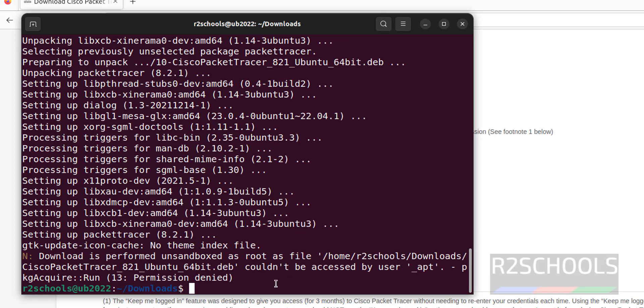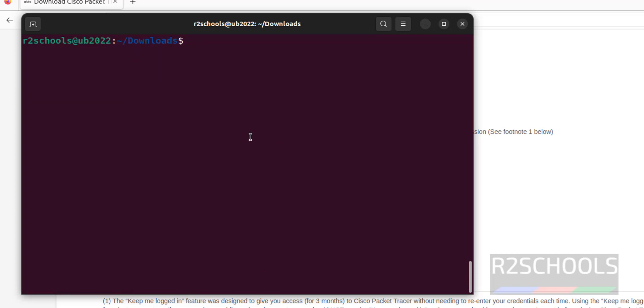So it is saying permission denied. We can ignore that error.